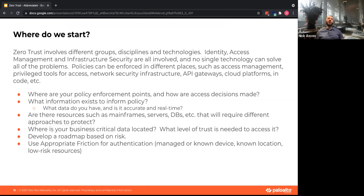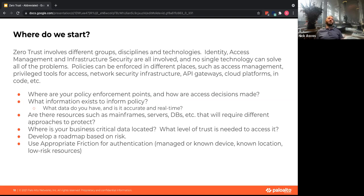Where is business-critical data located? Once you've got your feet under you, you understand how you want to start protecting things, and you've got a good architecture and policy in place. You need to know where this data is located, put walls around it, and protect that first. What level of trust is needed to access it — who should be accessing the crown jewels directly versus in an abstracted way? Your adoption roadmap should be built against your risk profiles, starting with low-risk assets, ramping up to high-risk, then everything else.